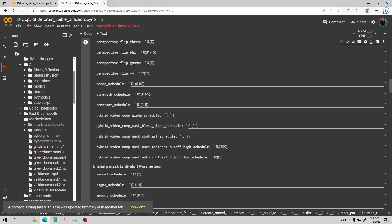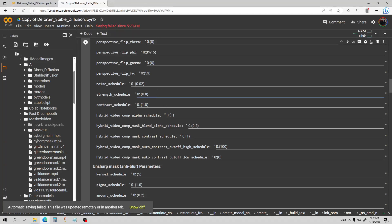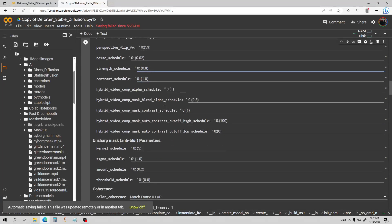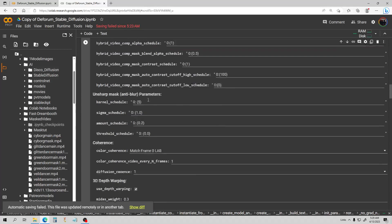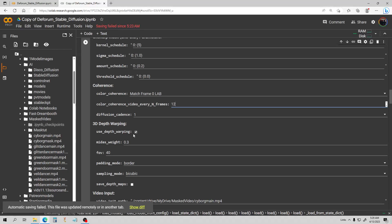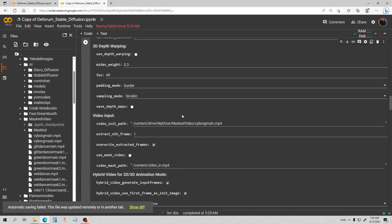I'm in 3D mode, so let me go through the other settings. You do adjust your strength here — for the init image strength, I'd recommend you can put it a lot higher in hybrid mode than with regular video input, and it won't get wonky. So I'm going to put that up to 0.8. I'm also going to change the color coherence — just cutting it back so it's doing color coherence every 12 frames rather than all the time. And I'm going to turn off the depth warping, and leave the diffusion cadence at 1.